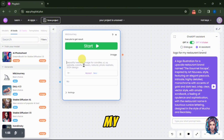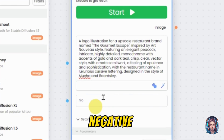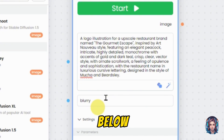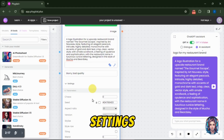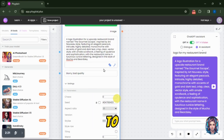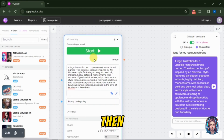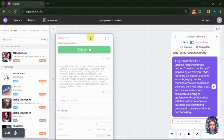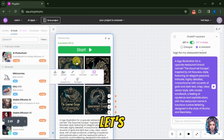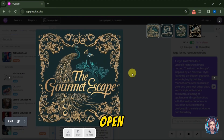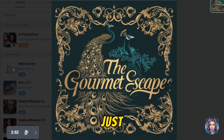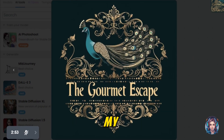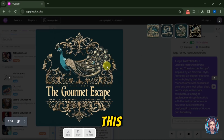I will simply paste my prompt over here. Then I will add some negative prompts below — I don't want blurry and bad quality images. There are also some additional settings below that you can change according to your preferences. Then I will click on Start. Here is the result. Let's open it — and I simply loved it. As you can see, it has generated the logo just according to my prompt.